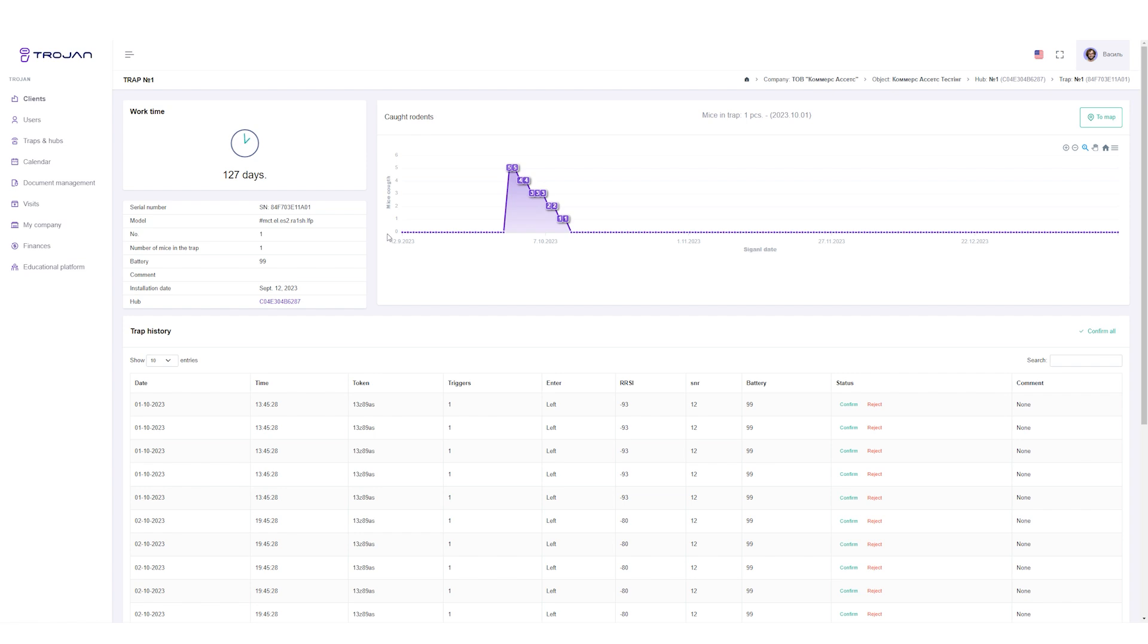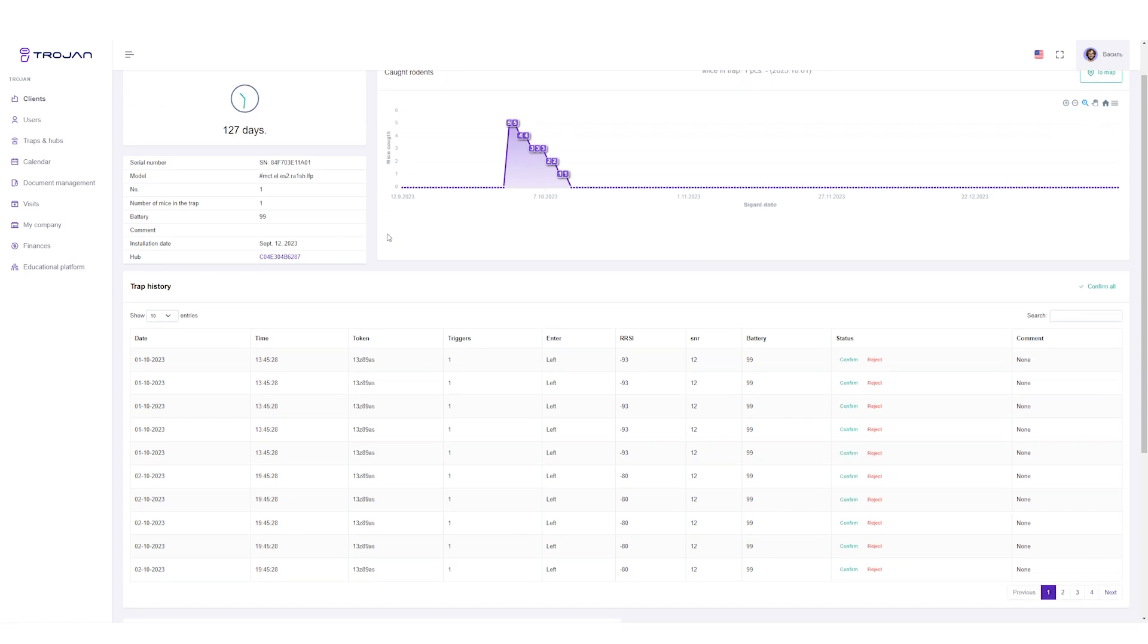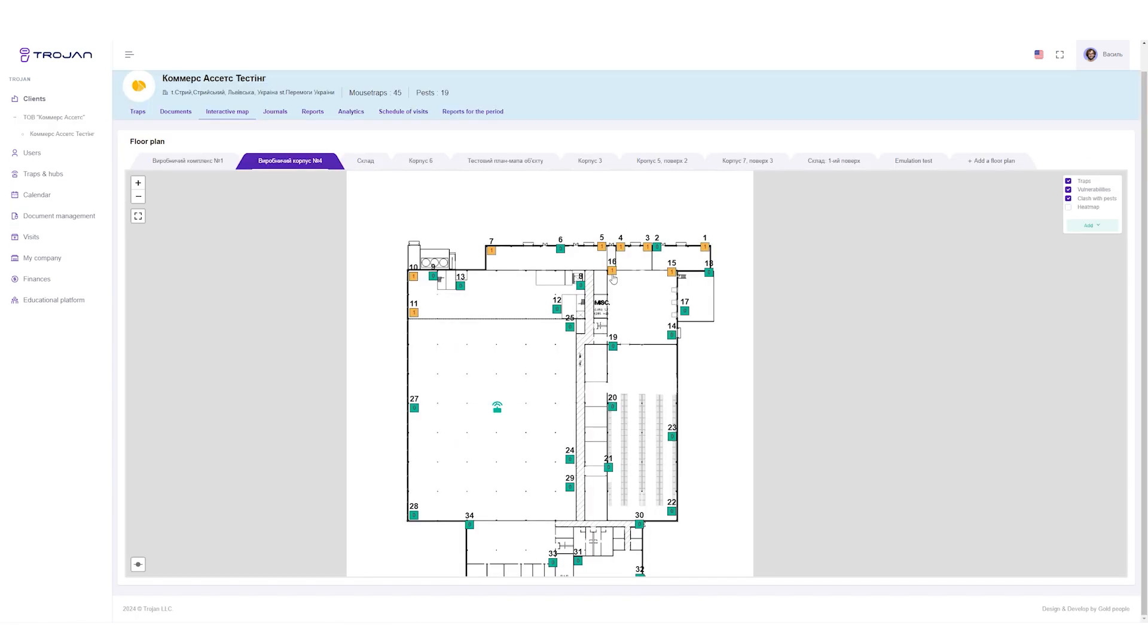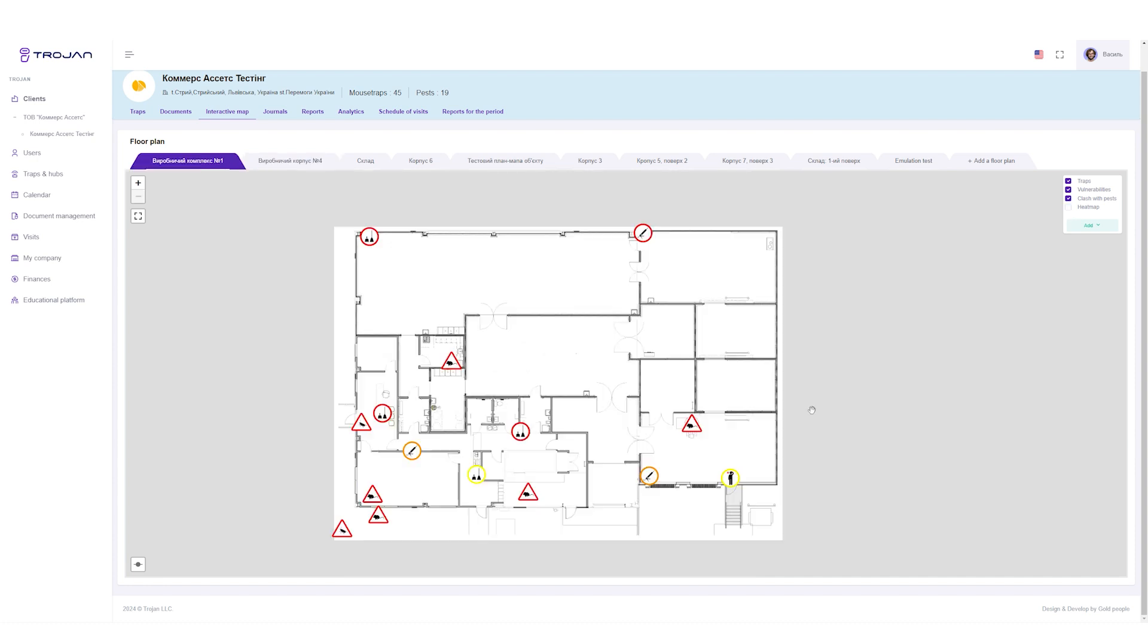You can also look at the interactive map and see exactly where the traps are with the option of turning on the heat map. You can also mark the object's vulnerabilities on this map. Holes in the walls, center vulnerabilities.